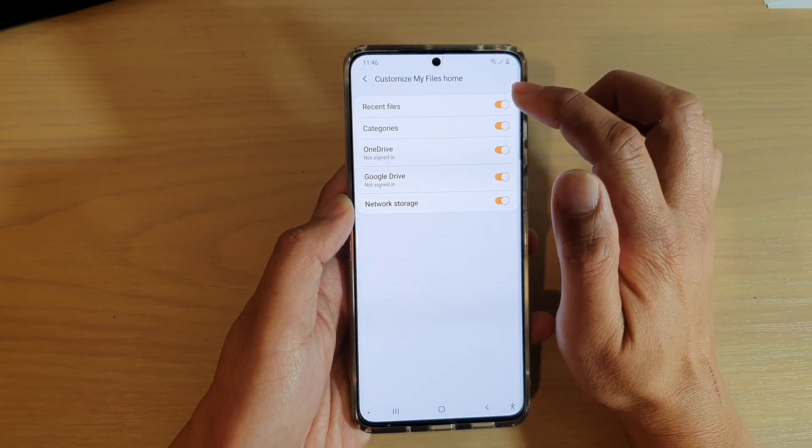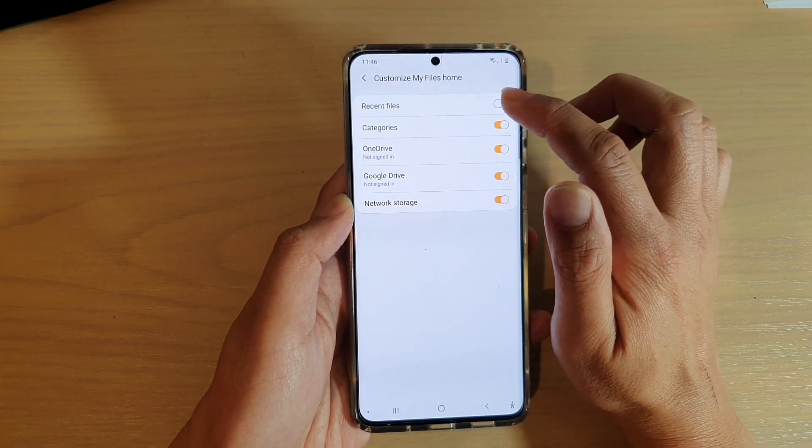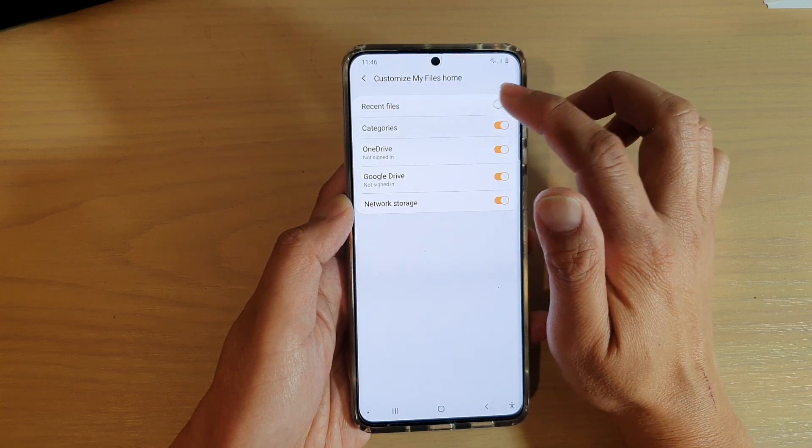Next, tap on Recent Files. Tap on the switch to turn it on or off.